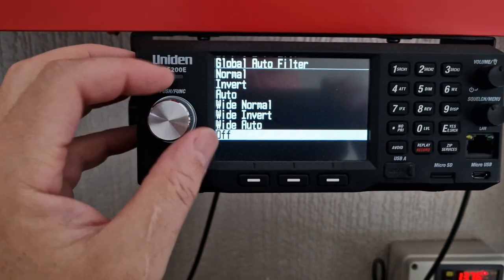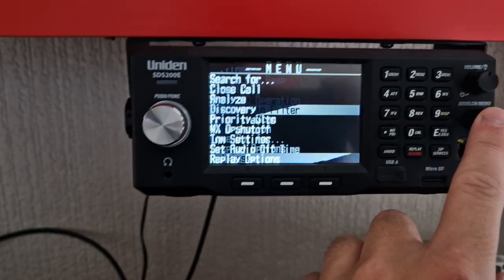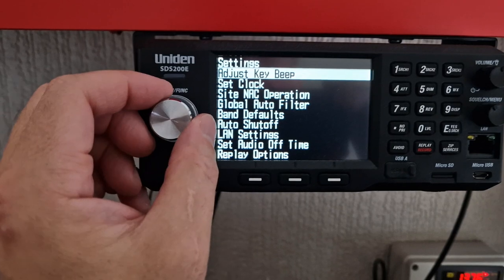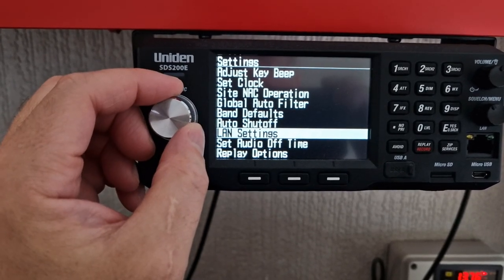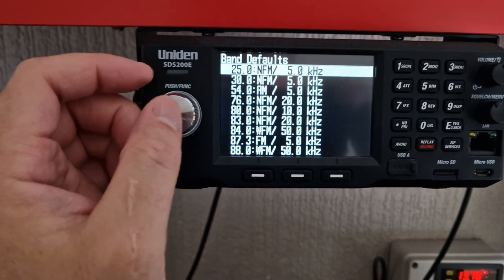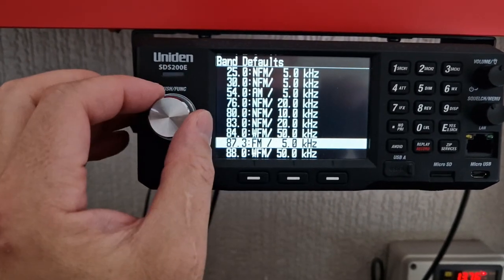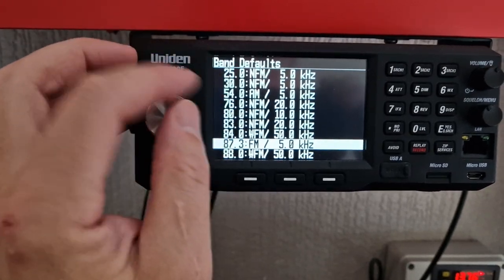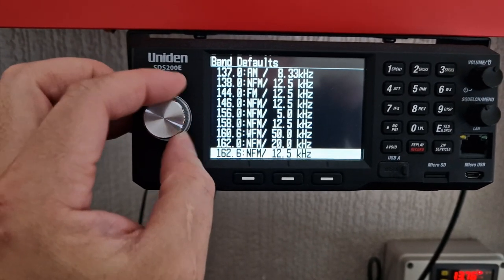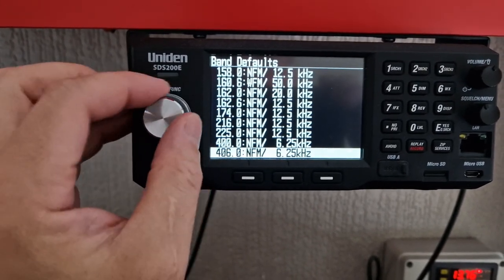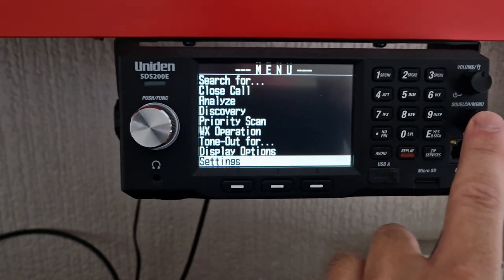I'll just switch it off and check the settings we've got in here — band defaults now. I AM — narrow FM — no, I AM. There we go.